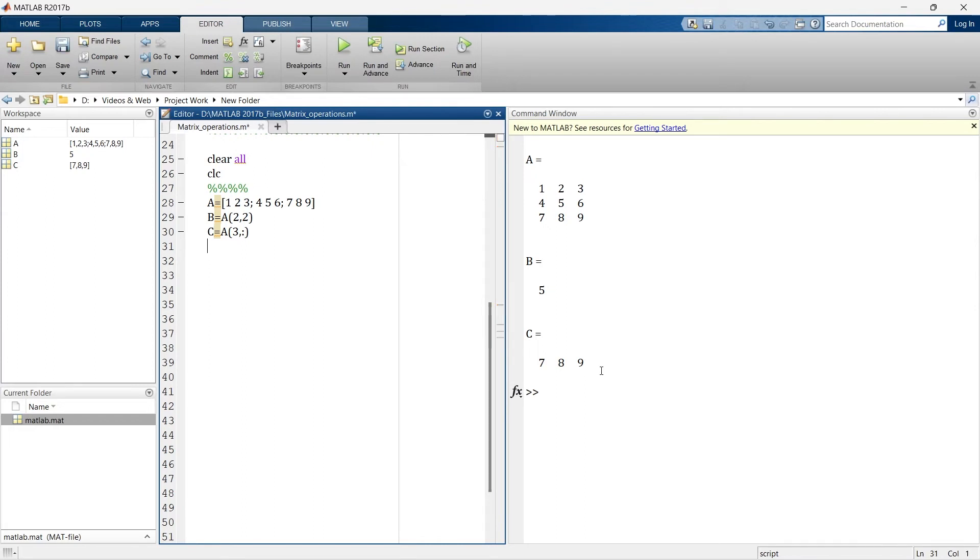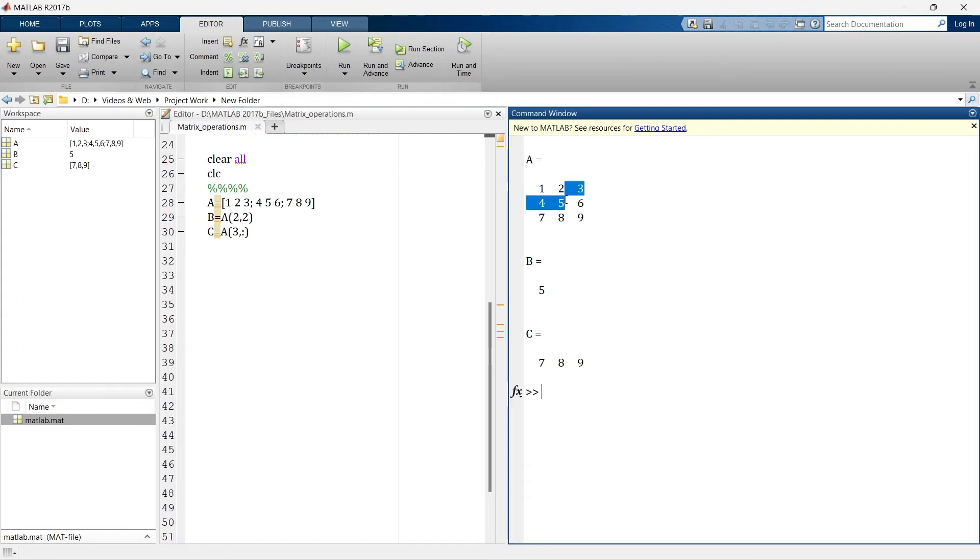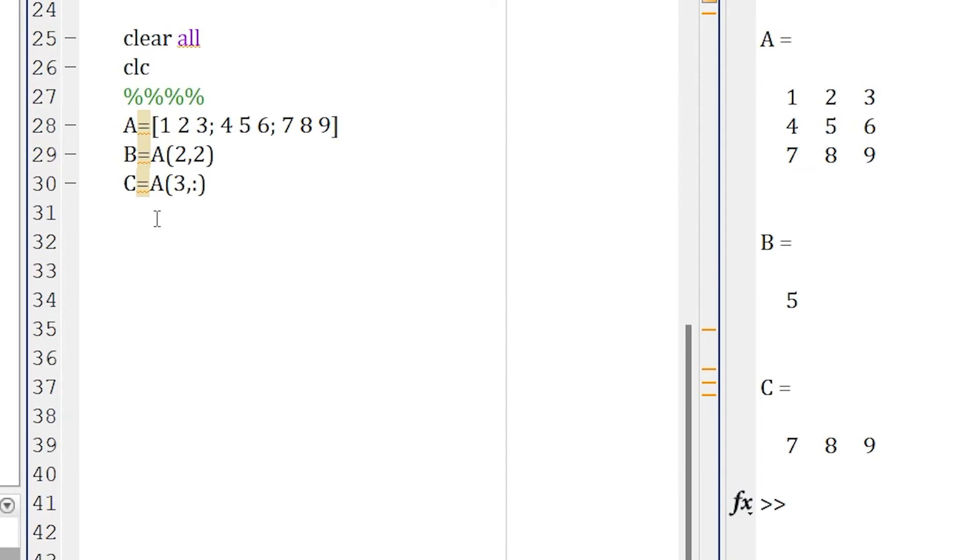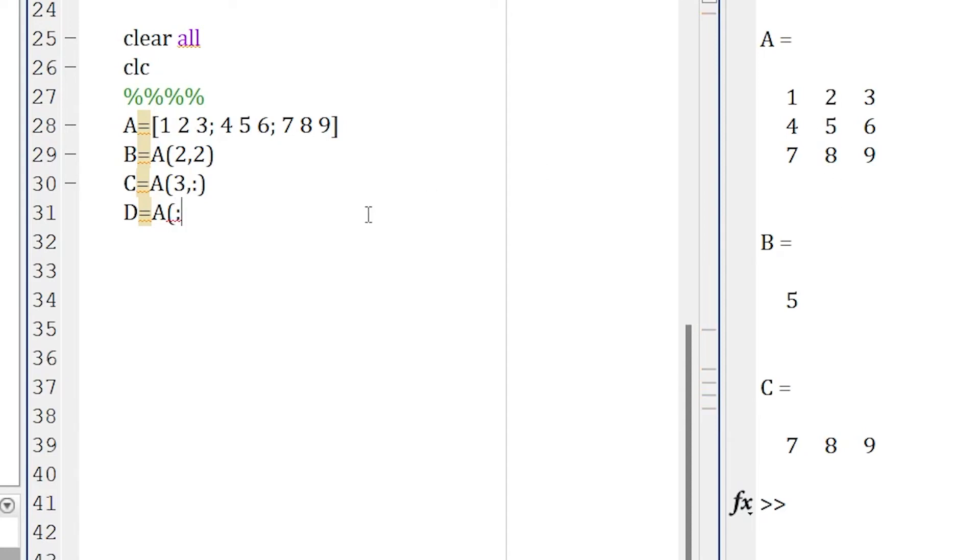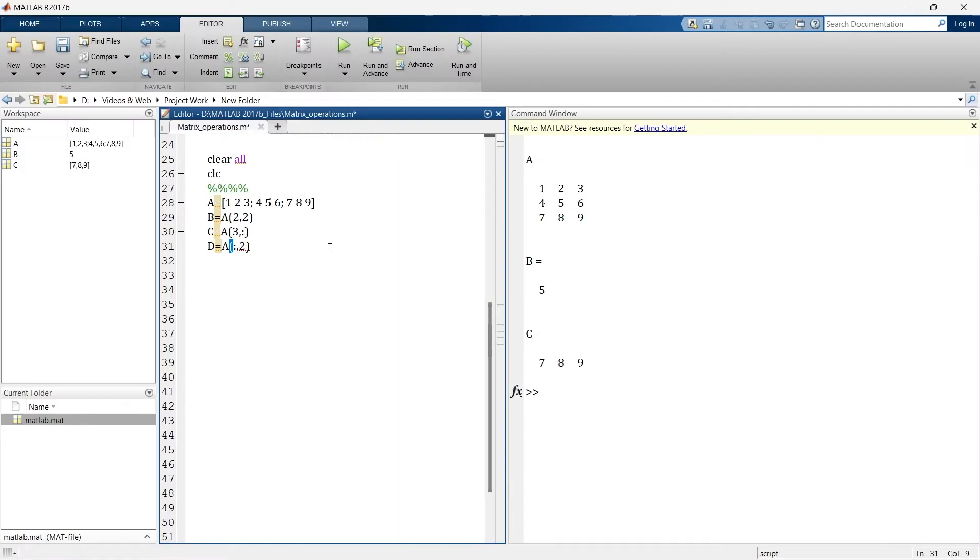Instead of this third row, what if we want a second column, entire second column, 2, 5 and 8. So here we will make another variable, A into bracket. Now we want elements from all the rows, right? So we want all the rows and column number 2. So to represent all the rows, we will use colon and comma second column. Now let's run. So here we have entire second row.